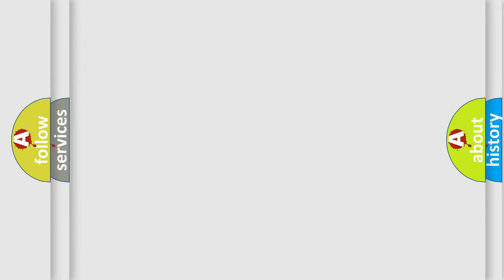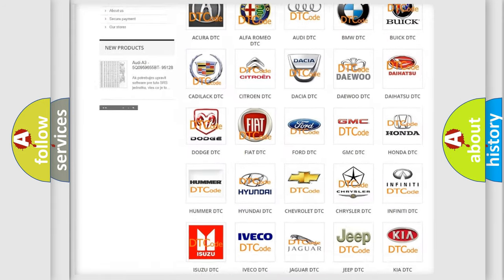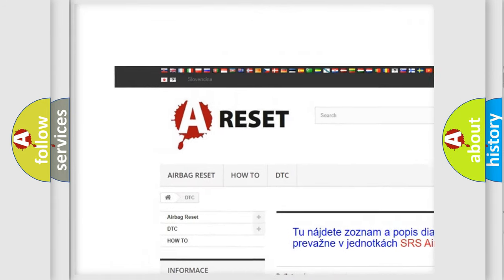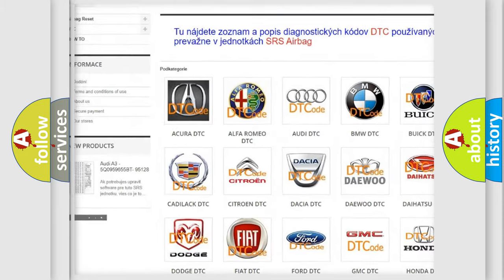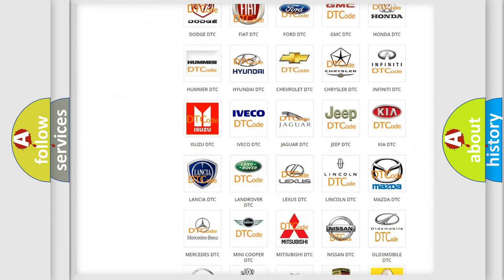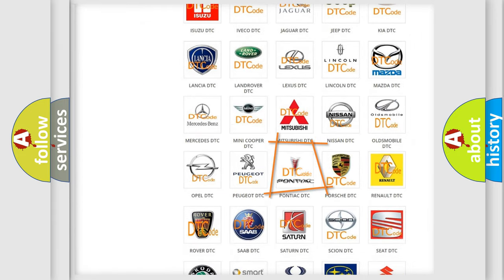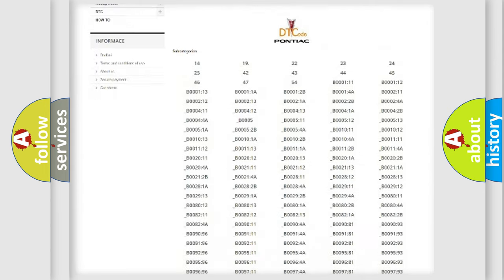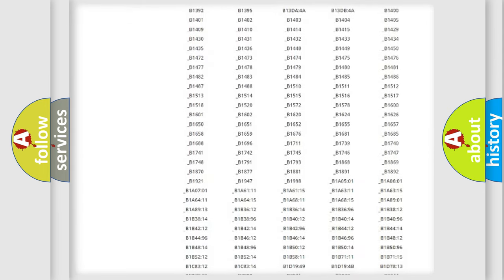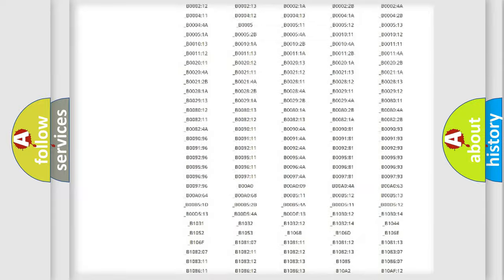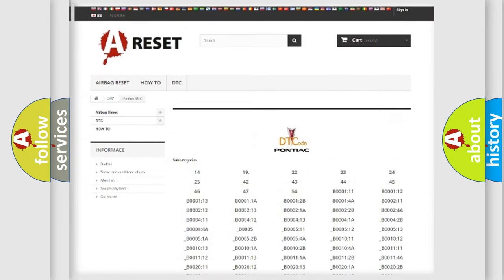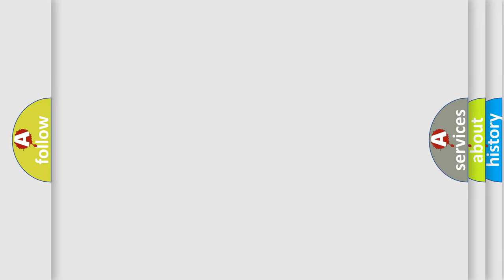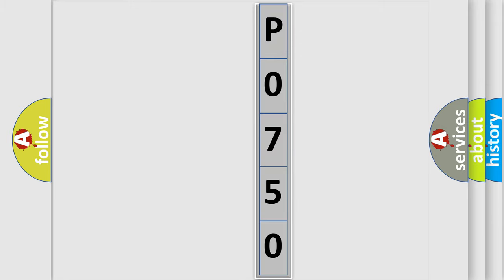Our website airbagreset.sk produces useful videos for you. You do not have to go through the OBD2 protocol anymore to know how to troubleshoot any car breakdown. You will find all the diagnostic codes that can be diagnosed in Pontiac vehicles, also many other useful things. The following demonstration will help you look into the world of software for car control units.